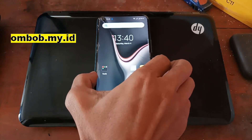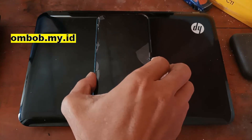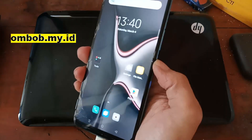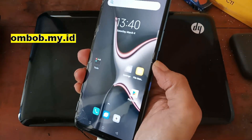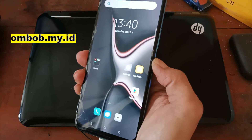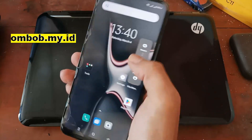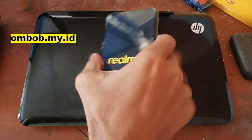I enable Zygisk, set the deny list to hide and enforce, and enable bootloop protection. Then let's reboot the phone just to make sure it's working properly.